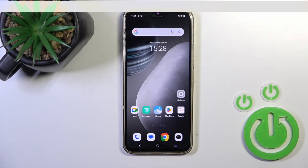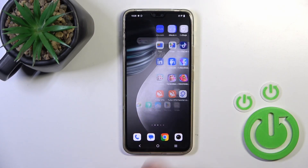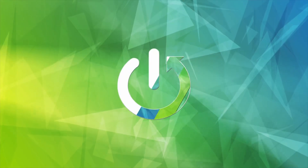Hi, this is the Vivo V23 and I'll show you how to create home screen folders on this device.